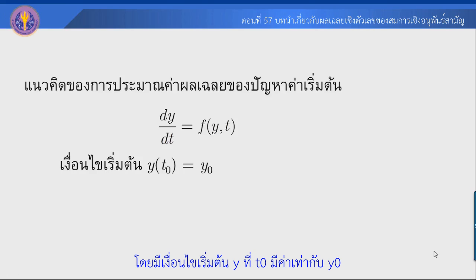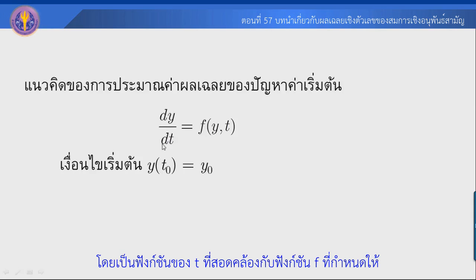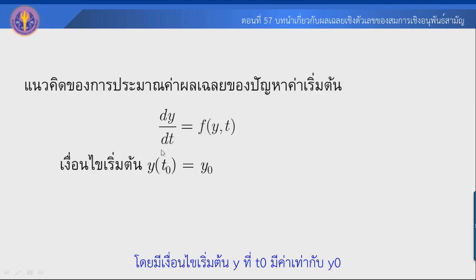The initial value problem asks: given y as a function of t, and y as a function of f, find y. That is, given a differential equation dy/dt = f(t, y), find y.